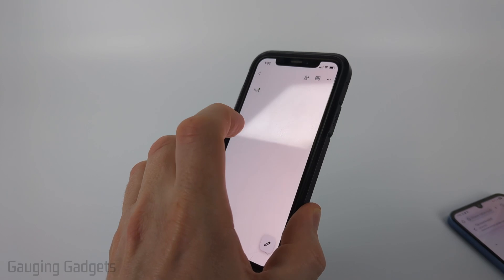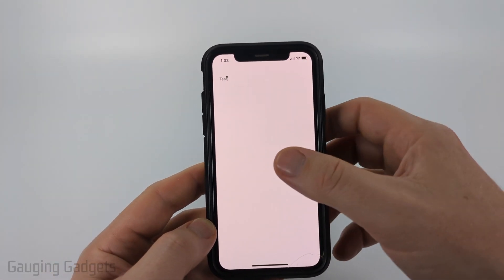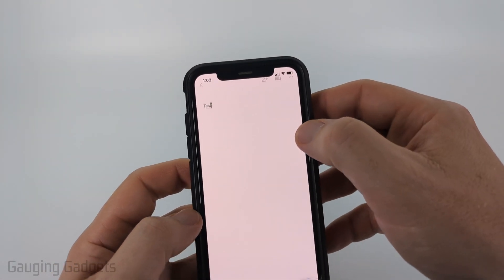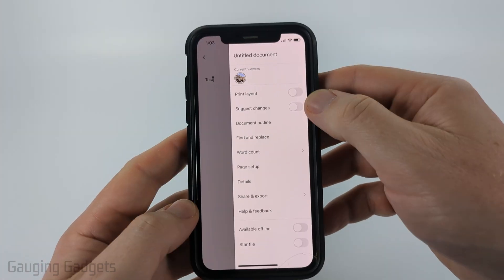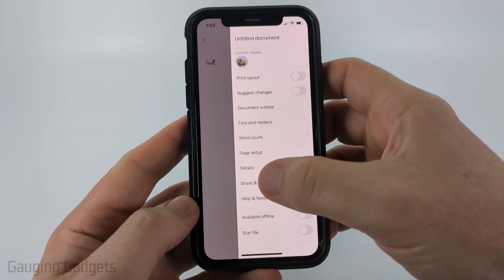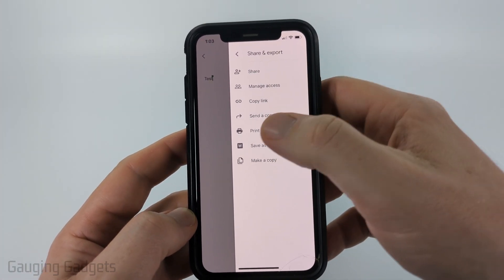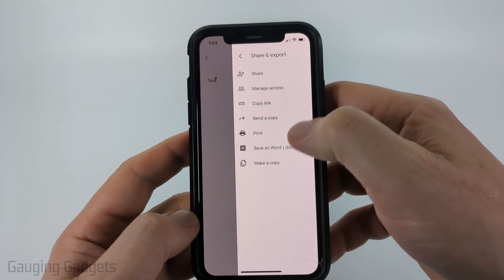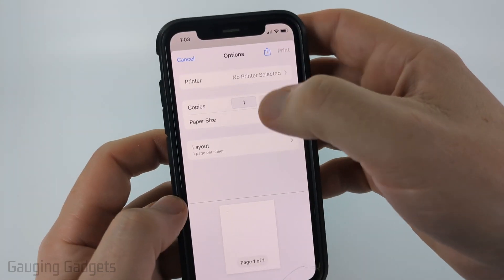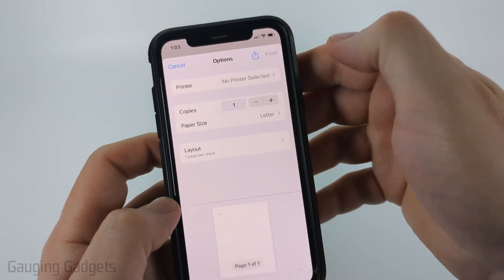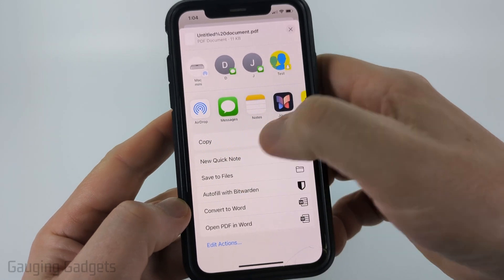Now, if you're on an iPhone and you want to convert your Google Doc to a PDF, simply select again the three dots in the top right. This time we're going to go down and select Share and Export, but there is no Save As option. So what we need to do is select Print. From here, select the share button at the top, then just scroll down and select Save to Files.